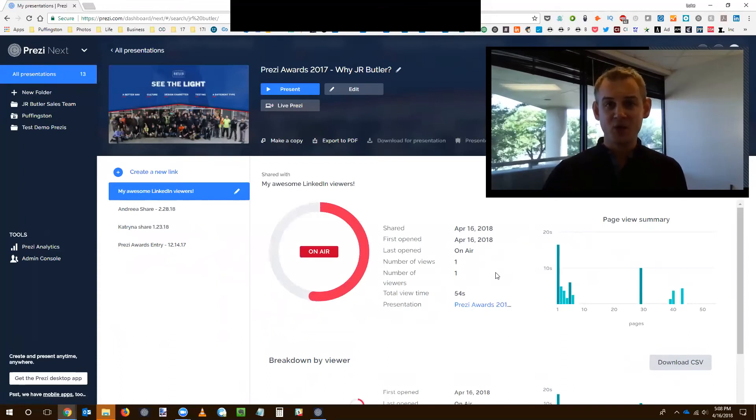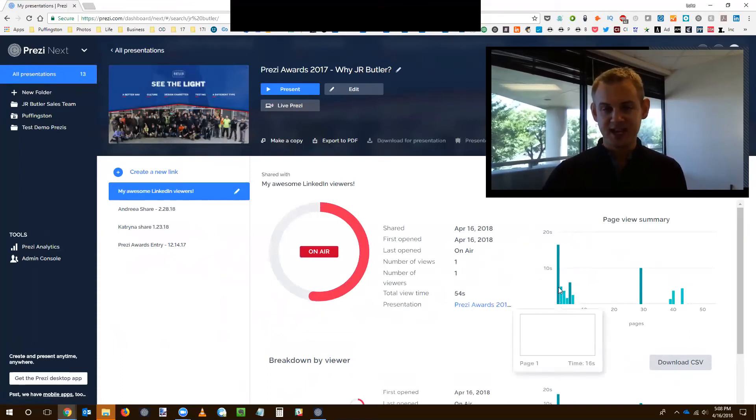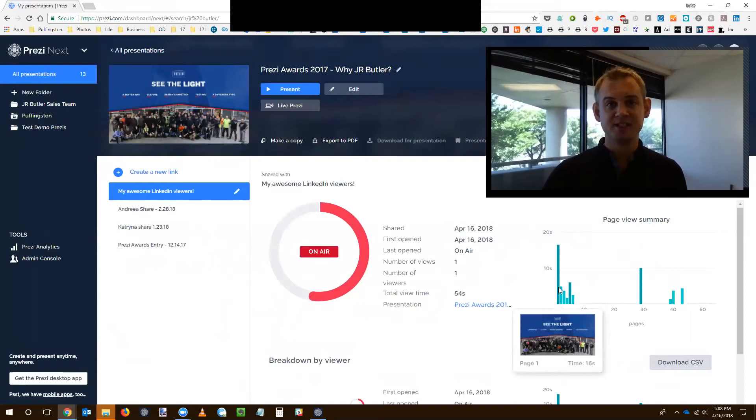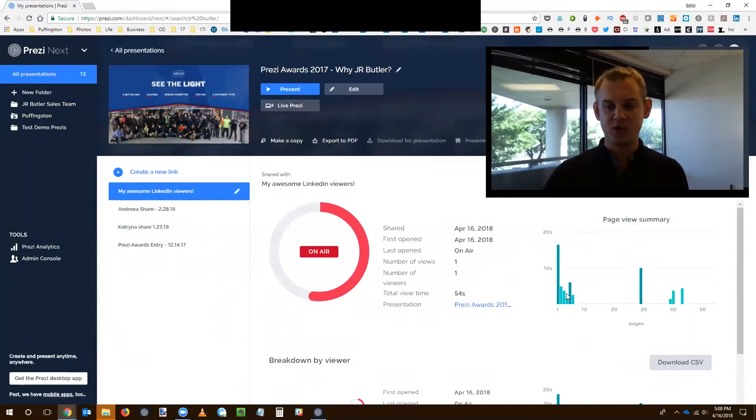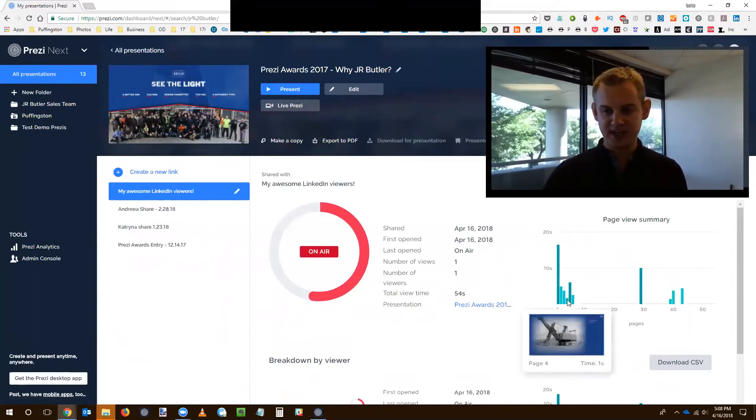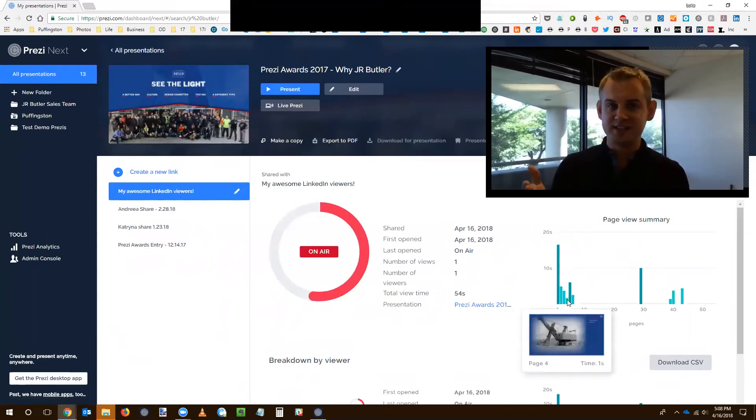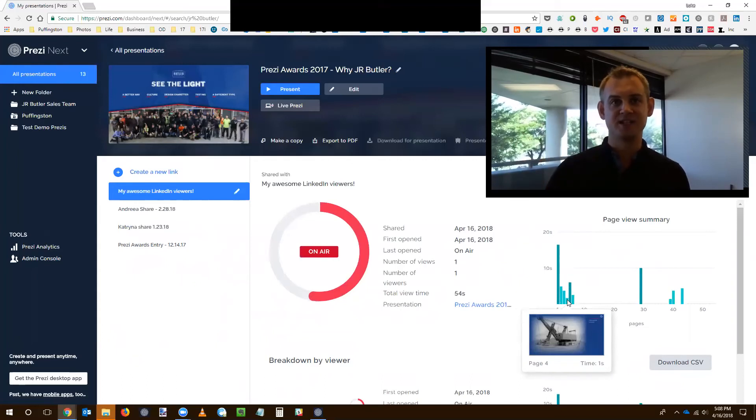And not only that, I'm actually collecting data on which slides they're viewing and for how long. You can see I can actually mouse over and get a second breakdown of each of those slides that the viewer has checked out.